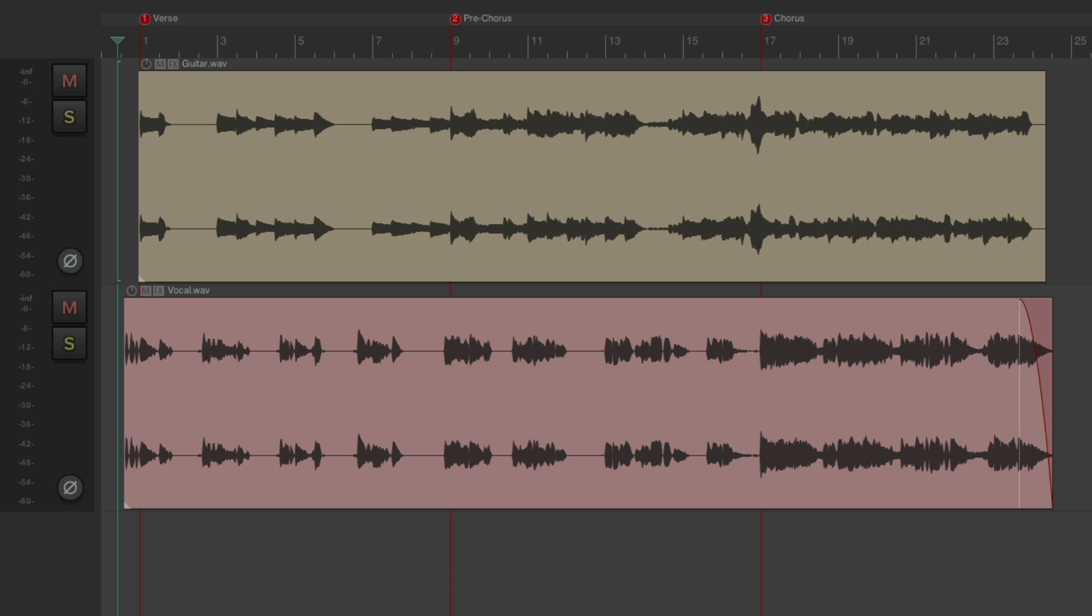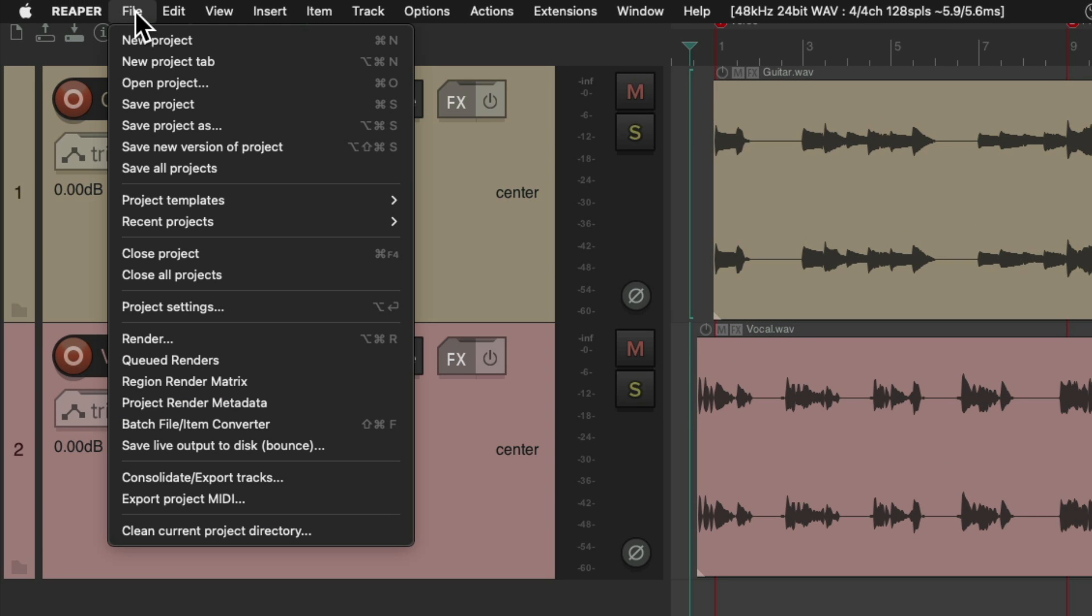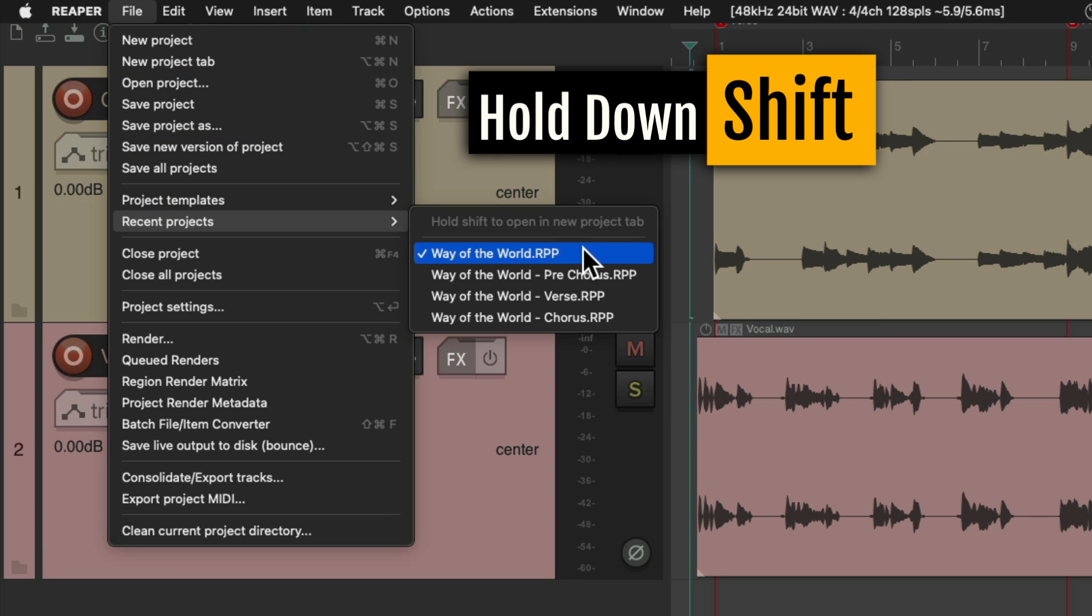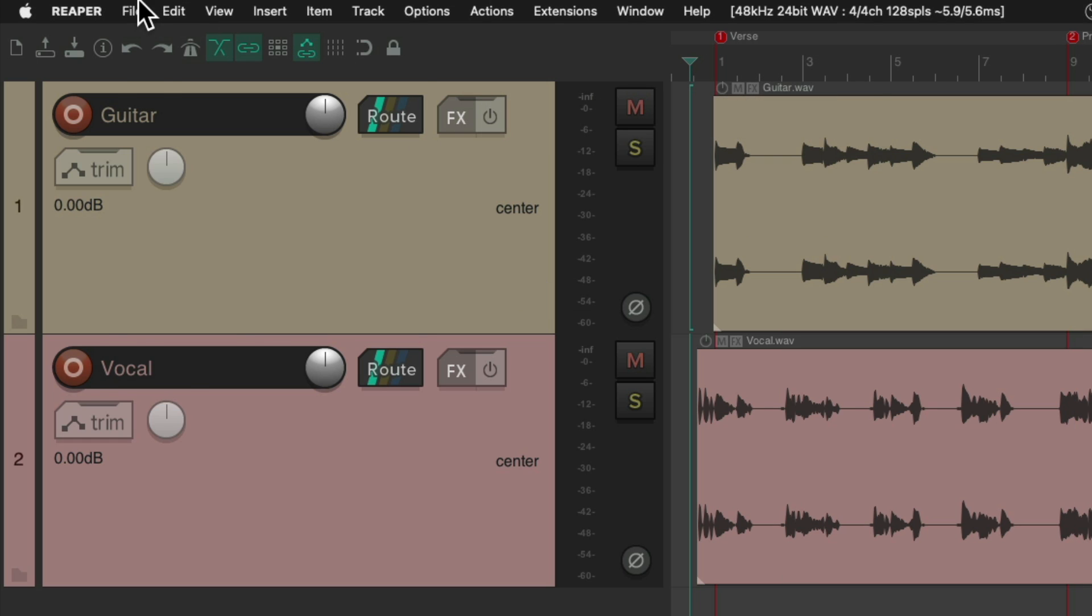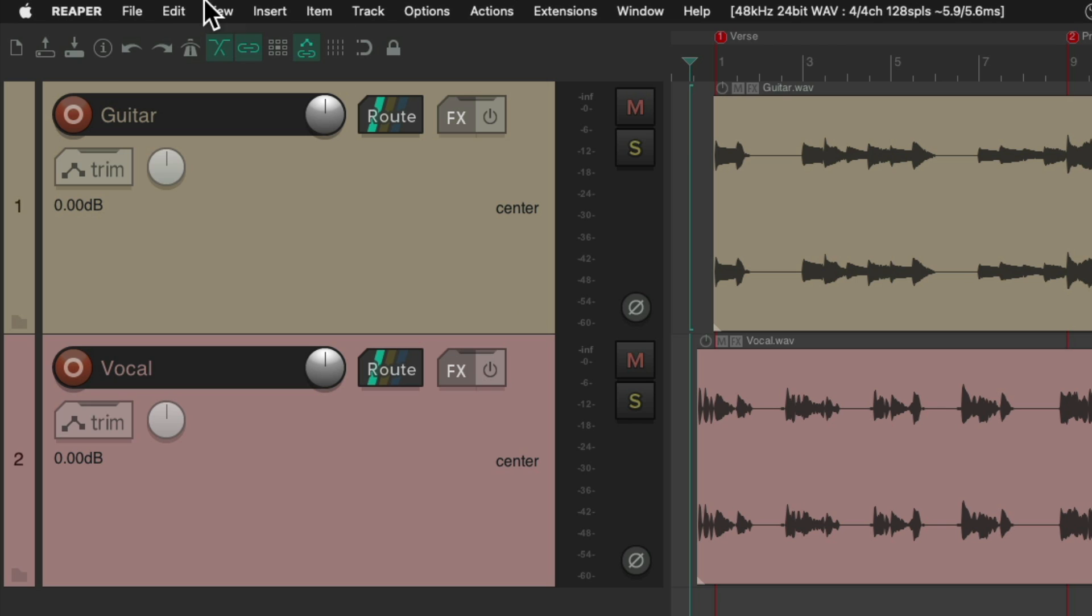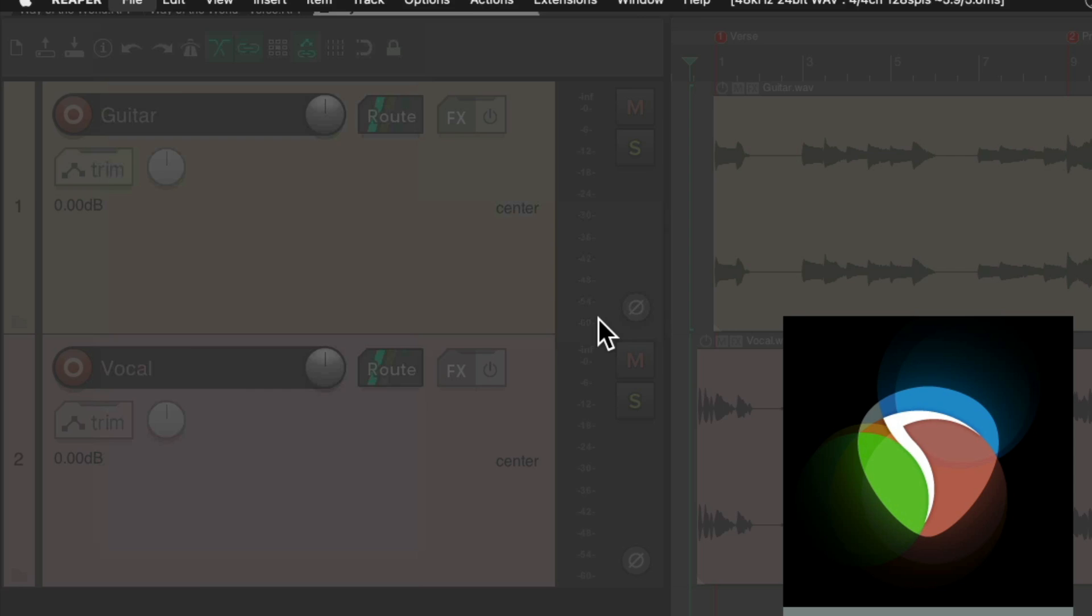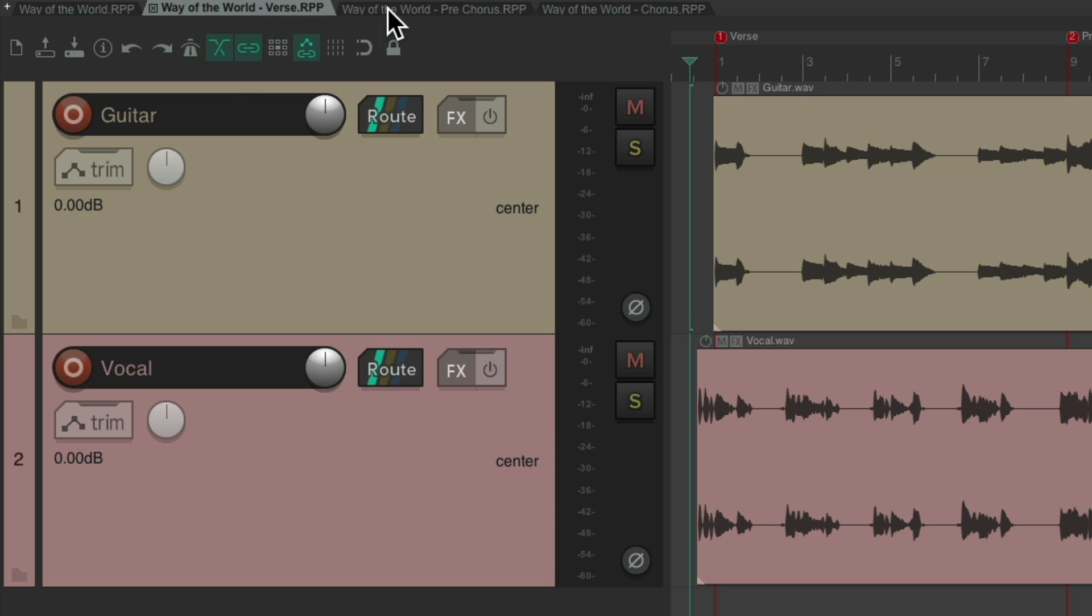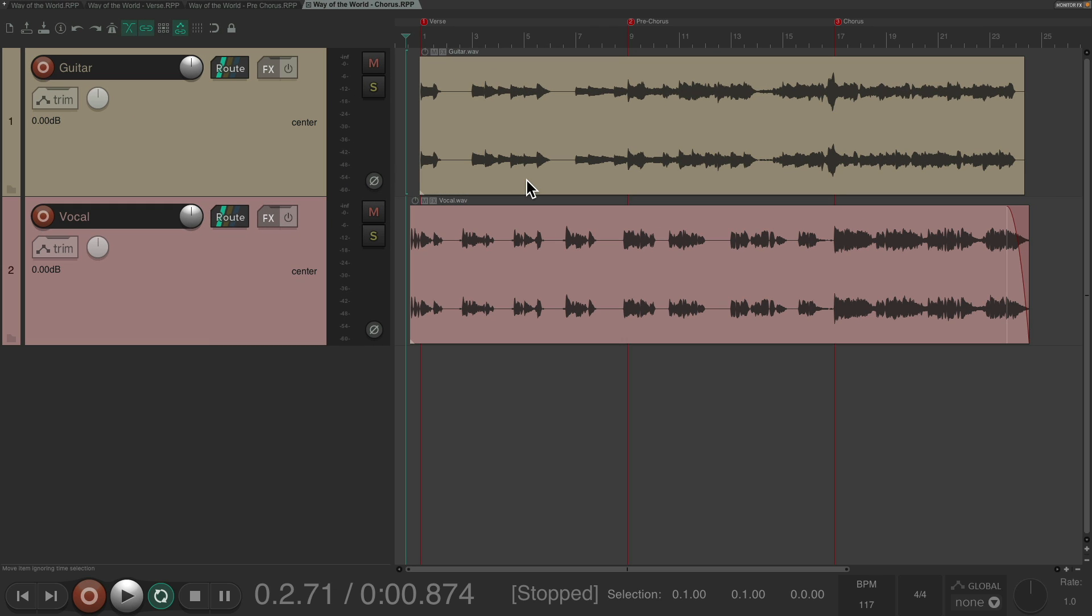So now we have four versions of the song: one we could use for the verse, pre-chorus, chorus, and put it all back together into the first project. Now we should open all the tabs. Go to file, go to recent projects, hold down the shift key, open verse. Shows up right here. Do the same thing with the shift key for the pre-chorus and the chorus. So now we have multiple tabs up here: the main project, the verse, the pre-chorus, and the chorus. So now we could produce this song completely separately and put it back together later.